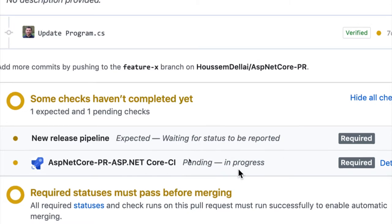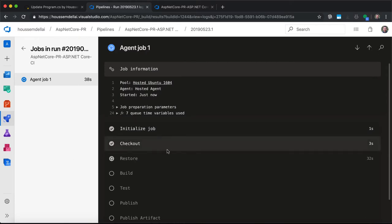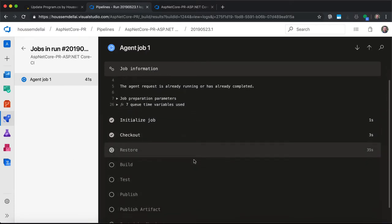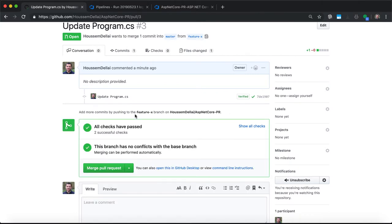But before doing that, we want to make sure the code does compile successfully. The PR will trigger the build pipeline to compile the app and run unit tests to make sure the merged branch will not break the build. And if it does break the build, then the merge will not happen and the developer should fix it and create a new pull request. Join me in this video to show you how to create the status check in GitHub to run the build pipeline each time we have a new PR.